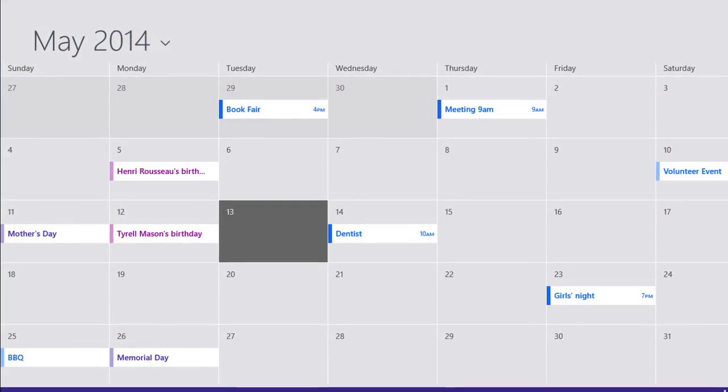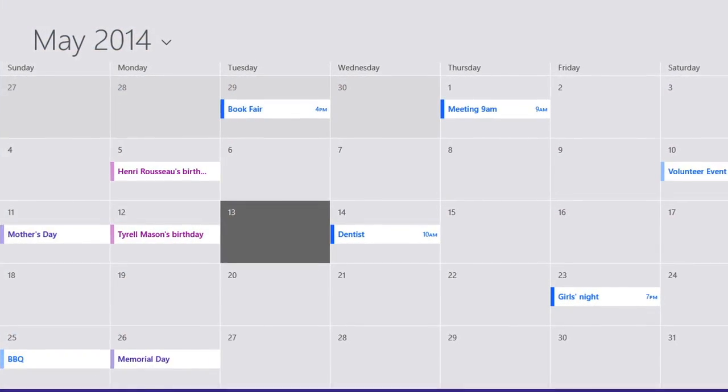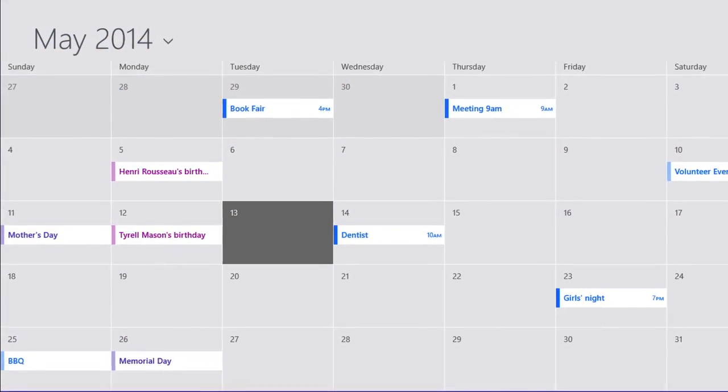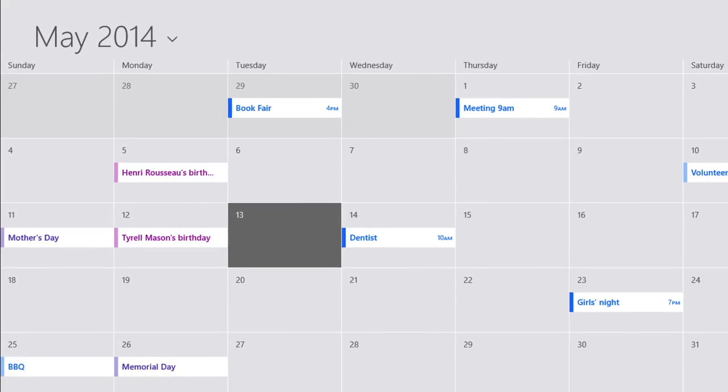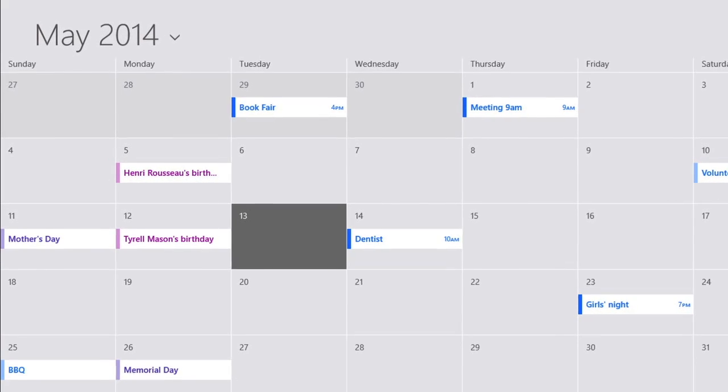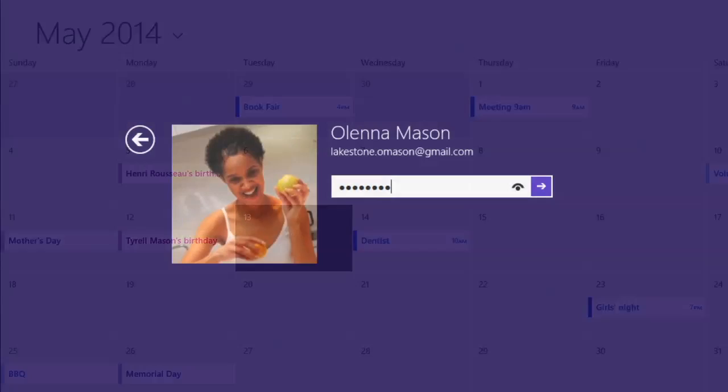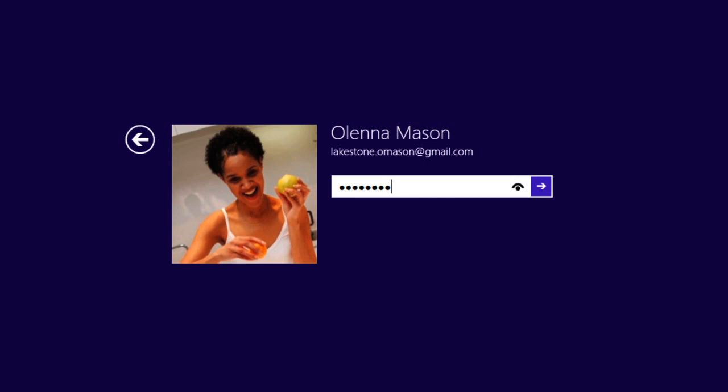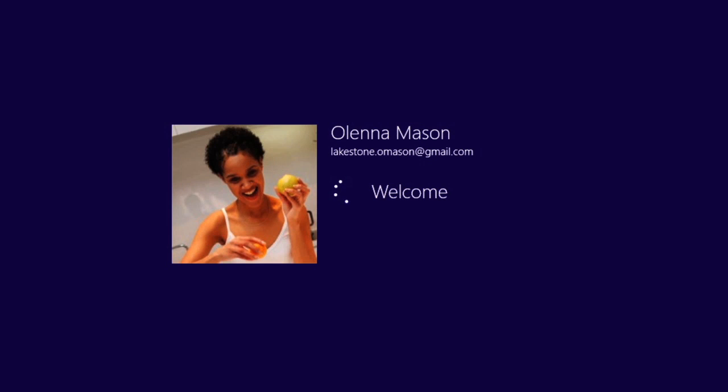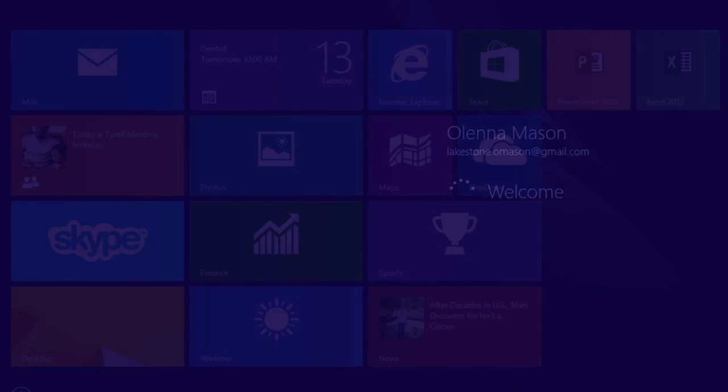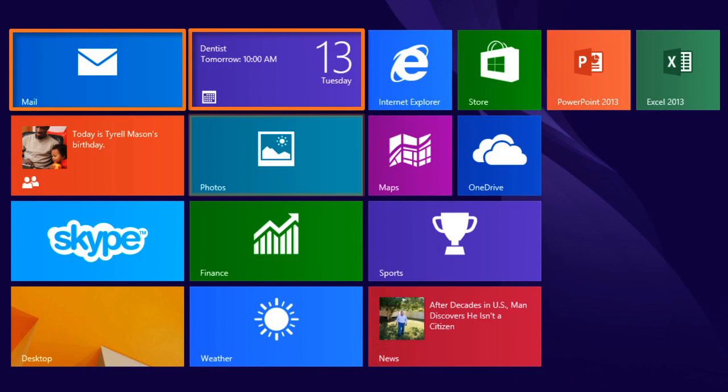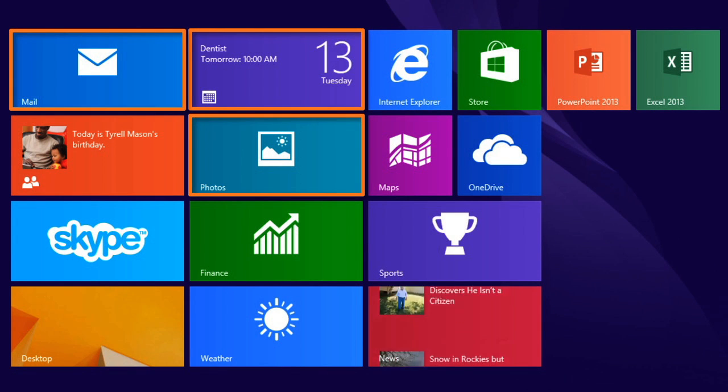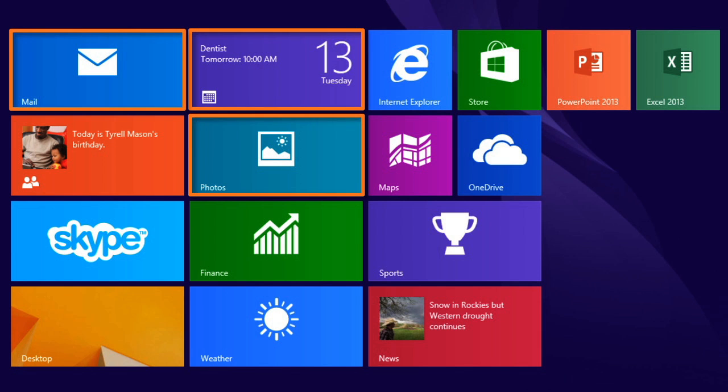You can also store your calendar, contacts, and more online. Why is this important for Windows 8? Well, you can log in with your Microsoft account, and it will automatically pull your calendar, emails, photos, and more, so you can access them easily from your start screen.